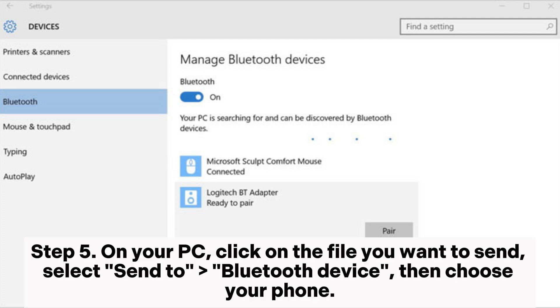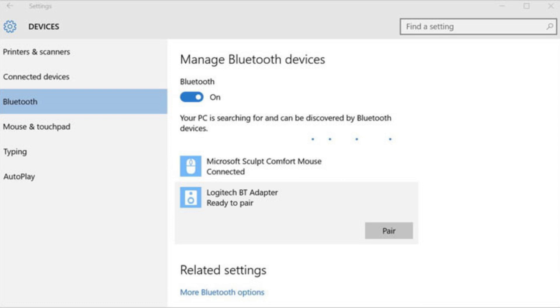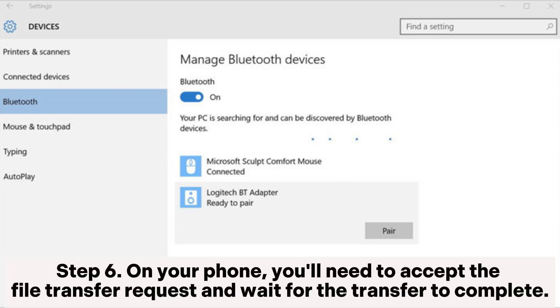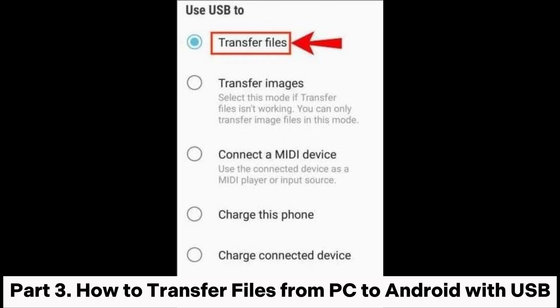Step 5. On your PC, click on the file you want to send. Select Send to Bluetooth device, then choose your phone. Step 6. On your phone, you'll need to accept the file transfer request and wait for the transfer to complete.